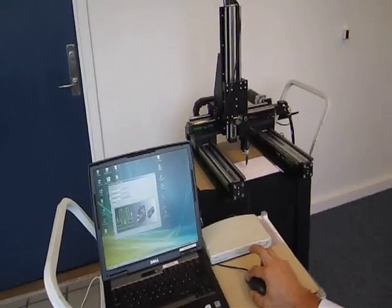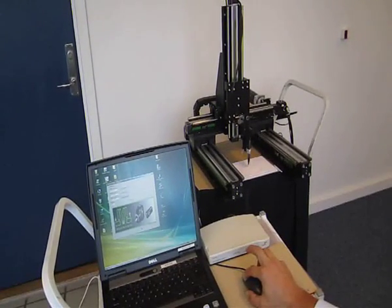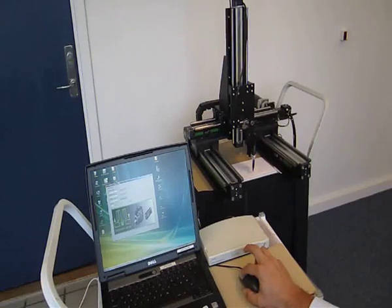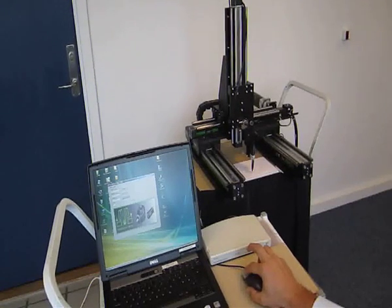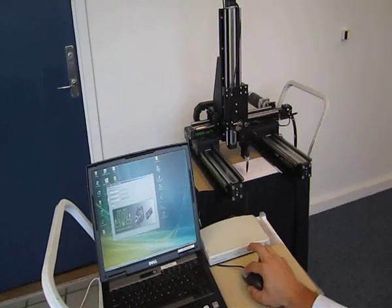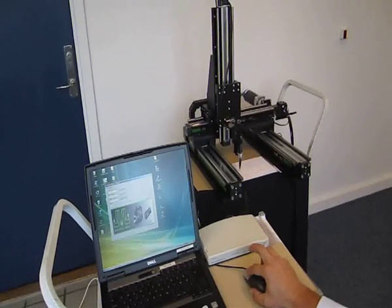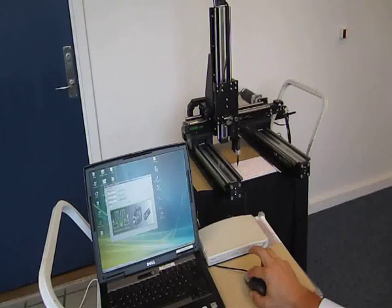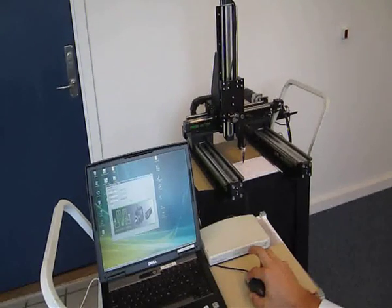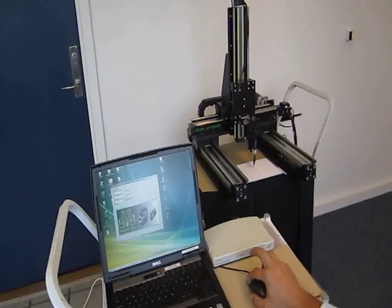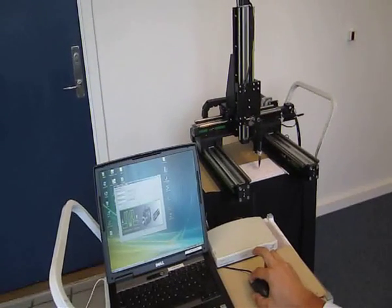The motors are following directly and almost in real time the movement of my hand. As you can see, it's immediately following.